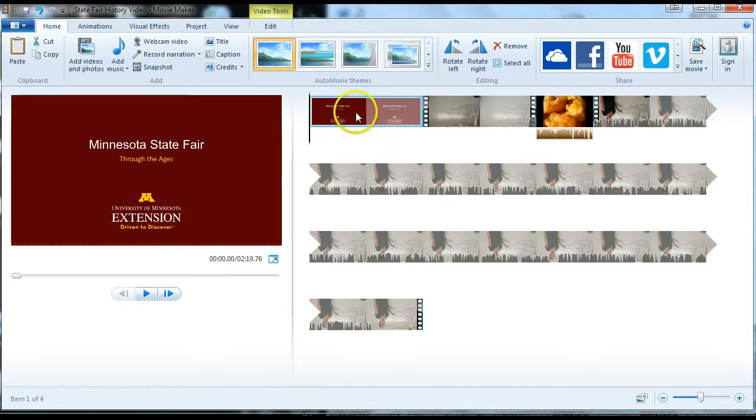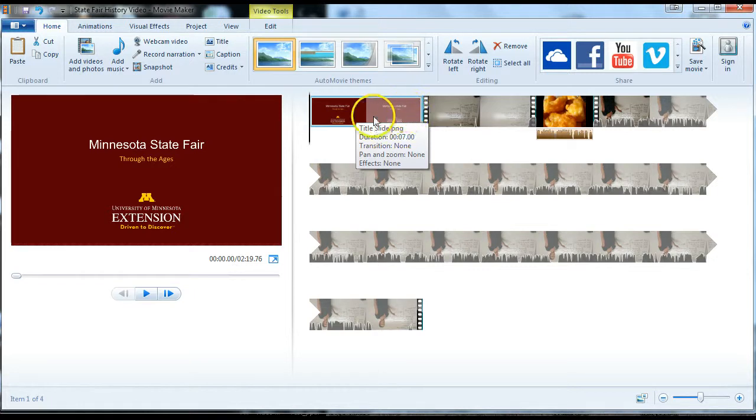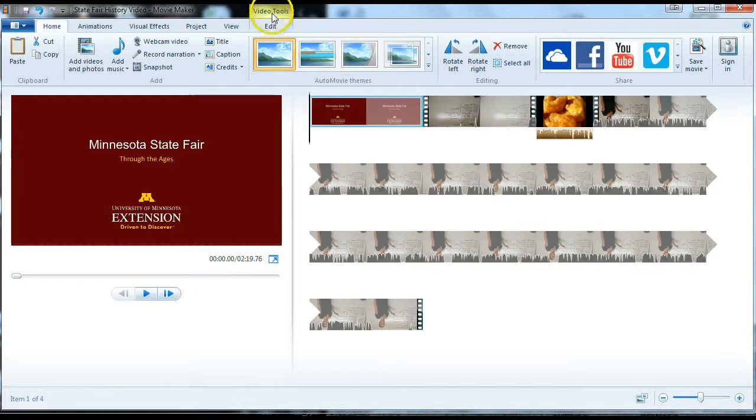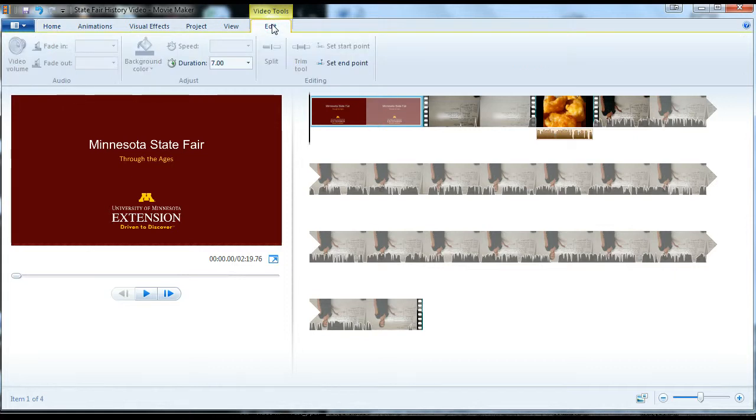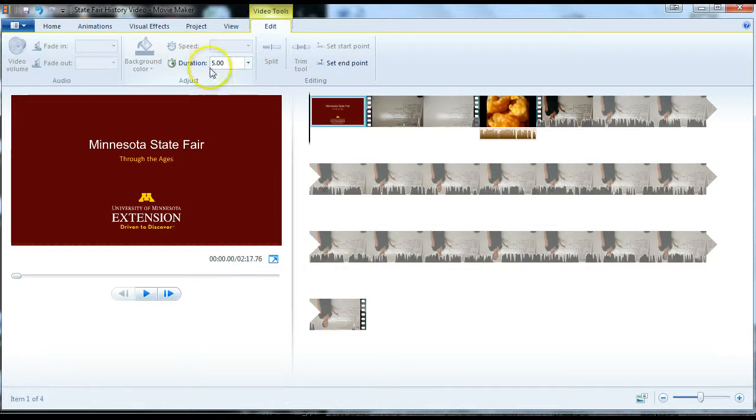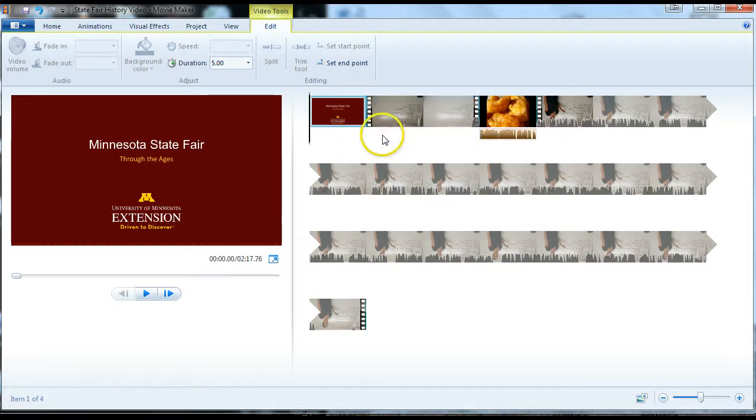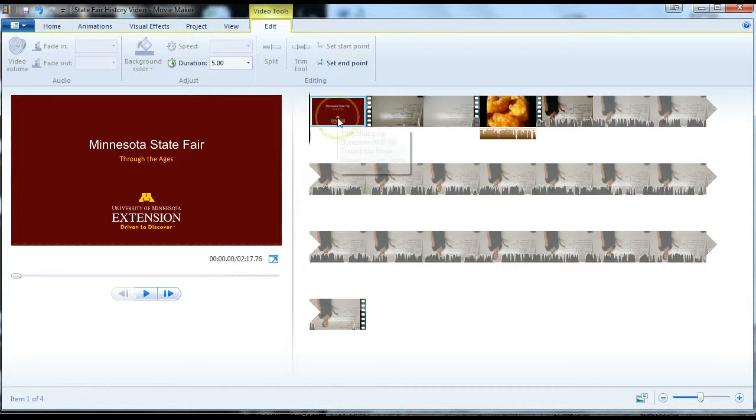Now I've got the title slide right here, a nice little title screen at the very beginning of the video. By default, I'm going up to video tools and edit to check the default settings of how it imported. You'll notice it came in for a duration of seven seconds. That's Windows Movie Maker's default duration. If you want it a little shorter, go ahead and change that. I suggest something like five seconds.